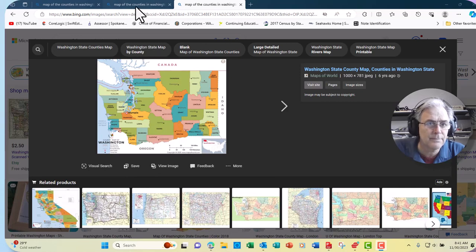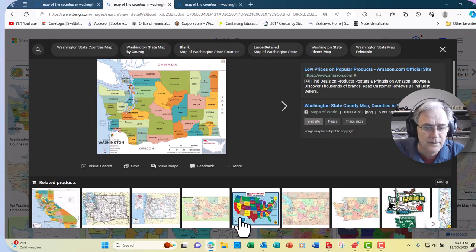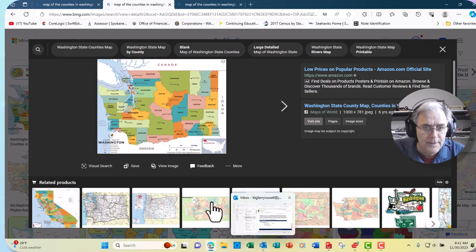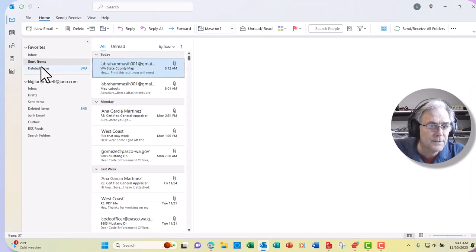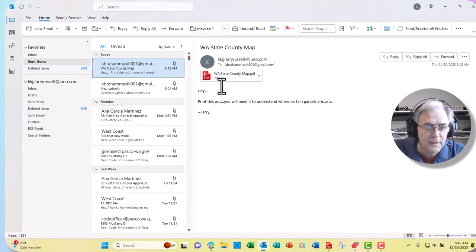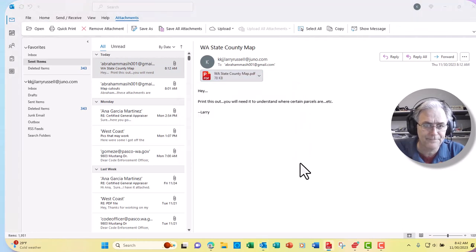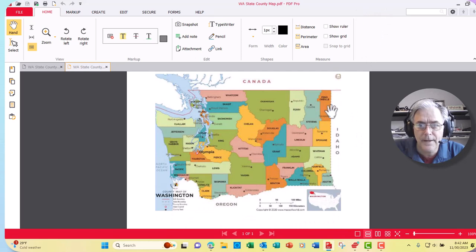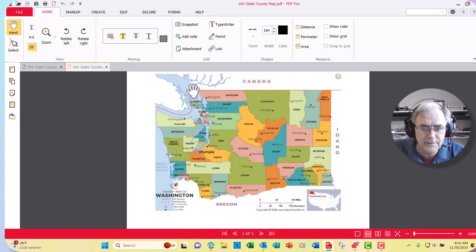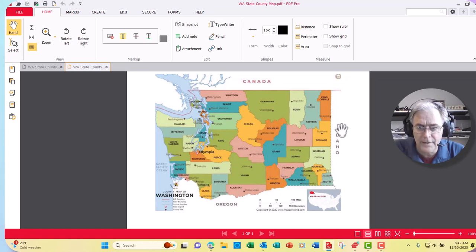I want to show you this map here. Let me show you an email I sent you — a Washington State County map. I'm going to open it real quick for you. This is the state of Washington right here. Idaho is over here and Oregon is to the south.